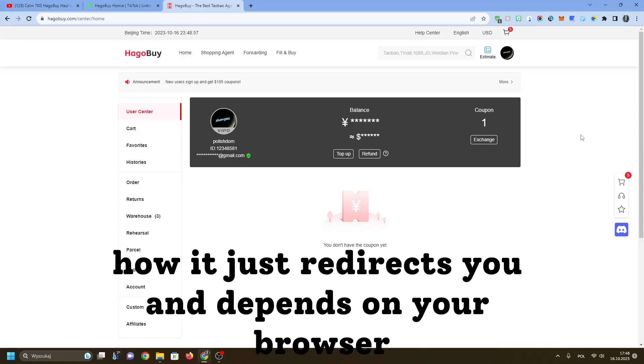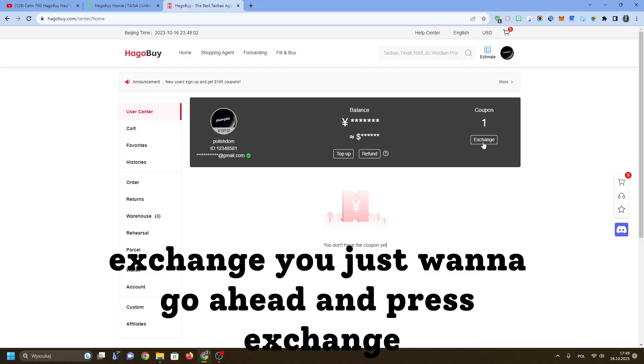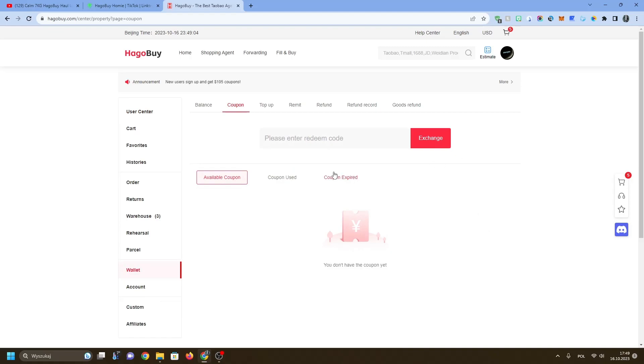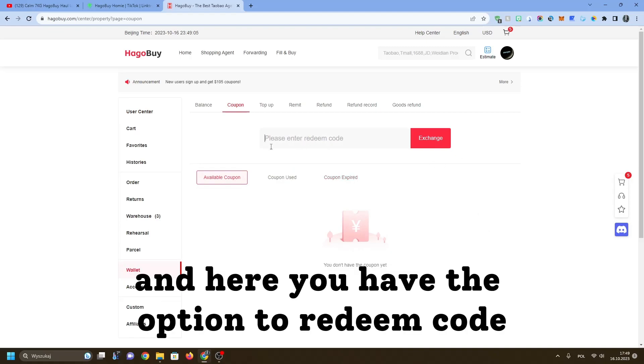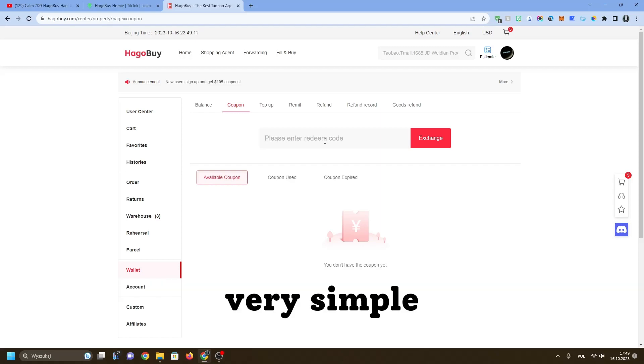As you can see, you have coupon and this button exchange. You just want to go ahead and press exchange and here you have the option to redeem code. Over here you're going to type in one word, very simple.